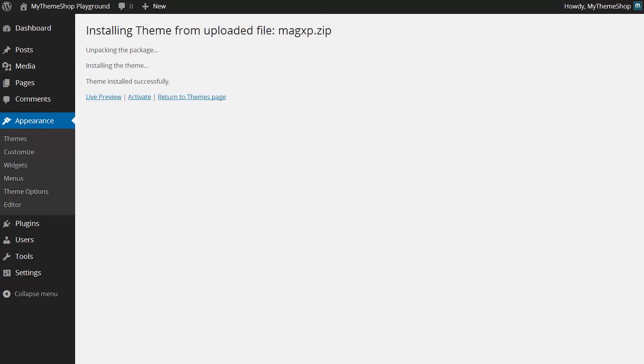Now I can see WordPress has unzipped the file and installed the theme. To activate it, I just need to hit Activate.